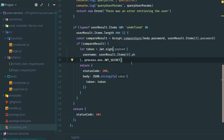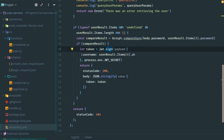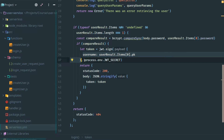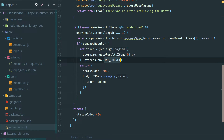Now that our response is complete, I've got a token created using our JWT sign function. In the payload, I want to add the username, as this will then be accessible to the front end as well as other API calls in the future. As part of the sign process, we need to add a secret value that only we know so that we can decode this payload later. This is being done using an environment variable, so in our serverless.yaml file we need to create this environment variable.